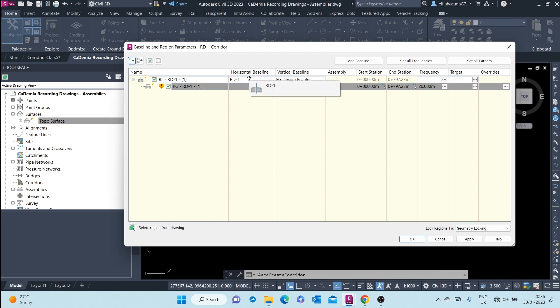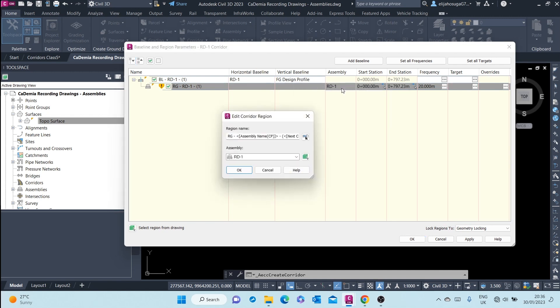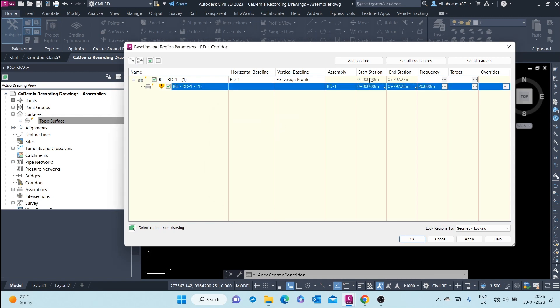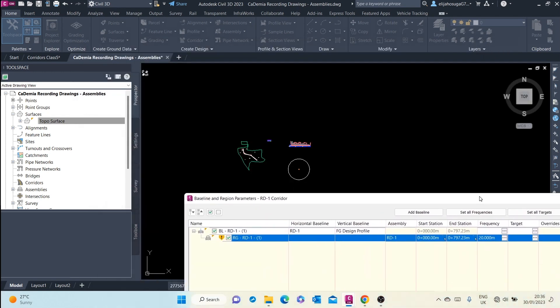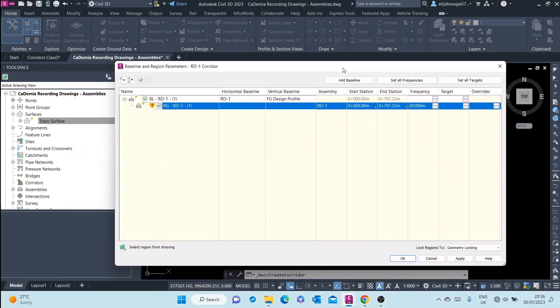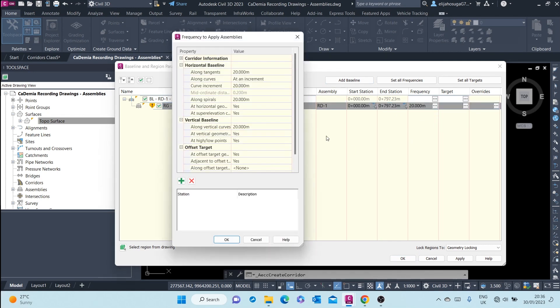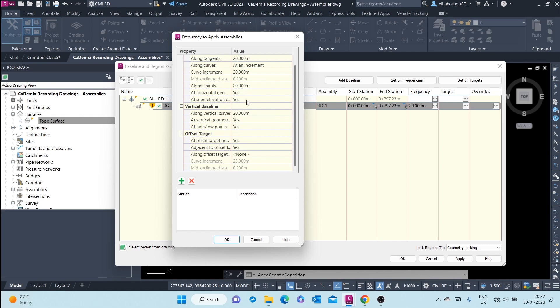We have our horizontal baseline as the rd dash one, our vertical baseline as the village ground design panel, and also we have our assembly here as rd dash one. The frequency at which the road cross section will be replicating itself along the alignment is 20 meters. You can customize this to something else if you want. Horizontal baseline along tangents 20 meters, along spirals, along curves - you can change that.